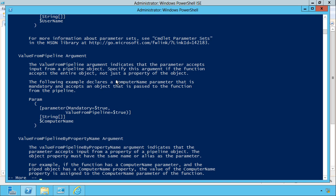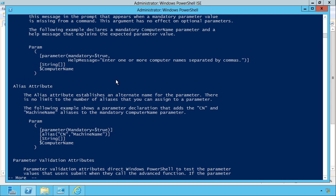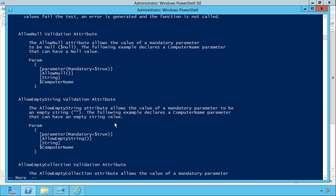Parameter sets. Tell it to take a value from the pipeline. You can put a help message. There's alias. I used that one. And there's a bunch of other cool ones for parameter validation.